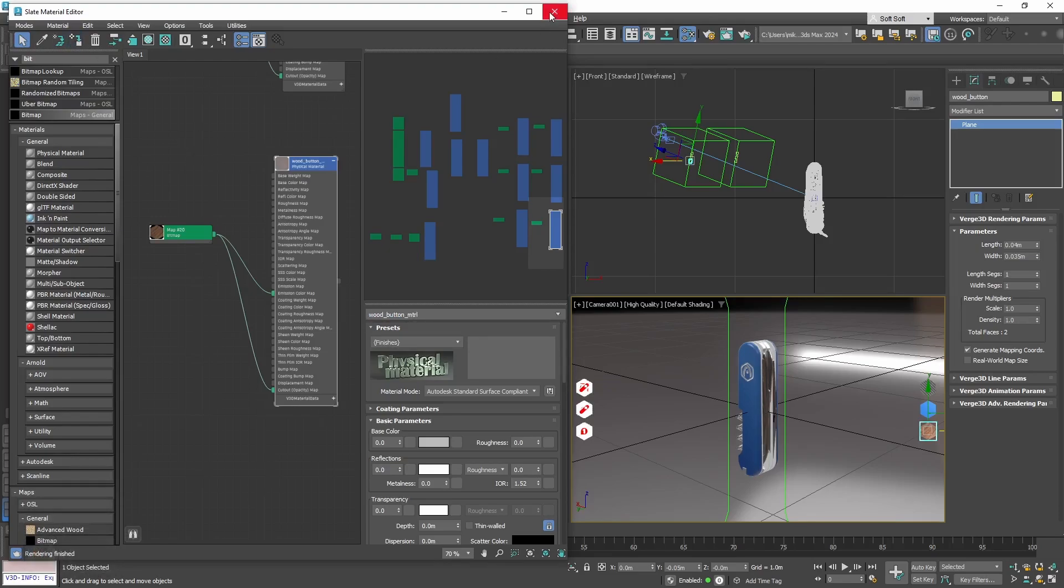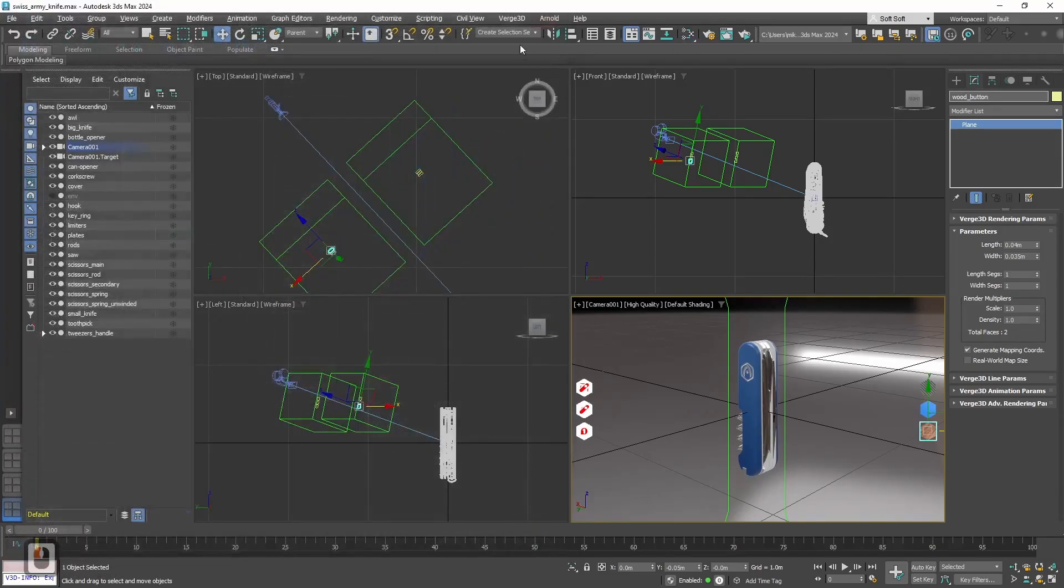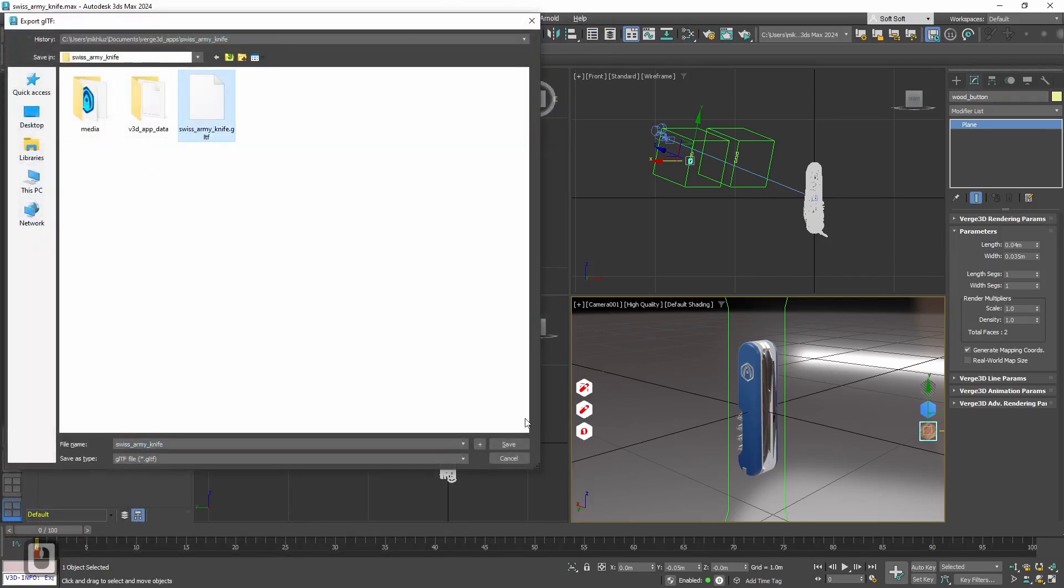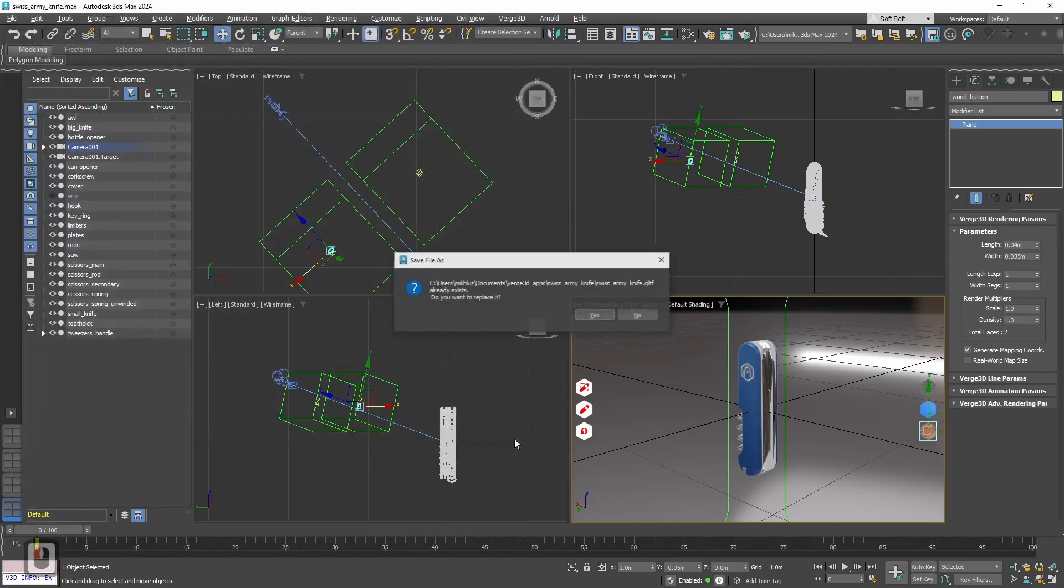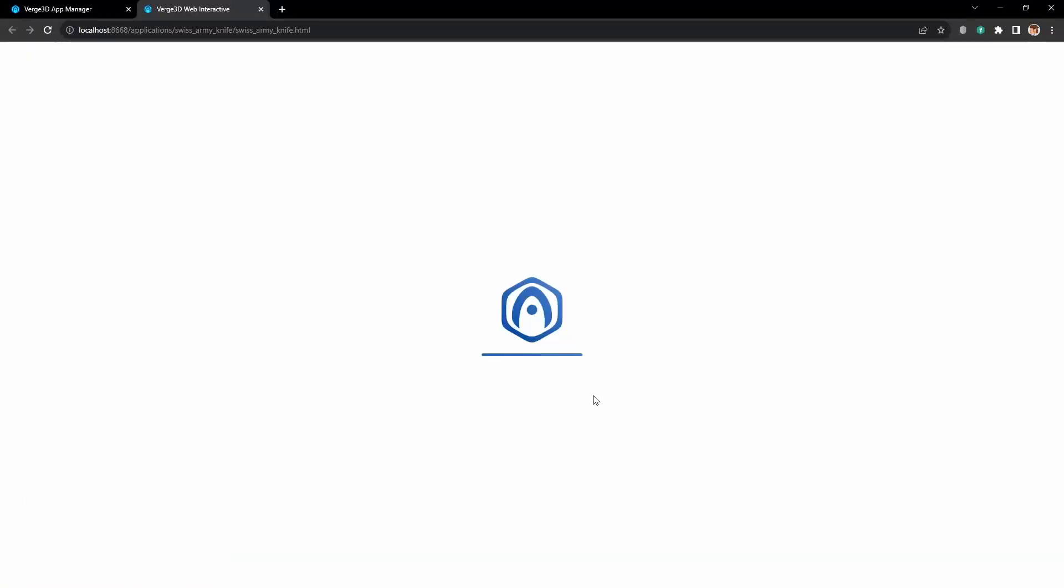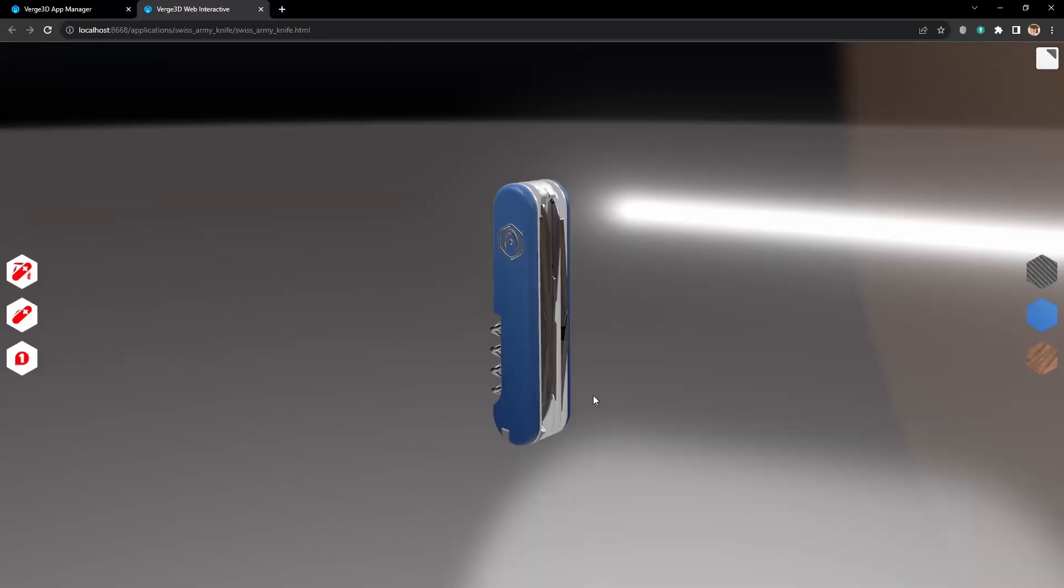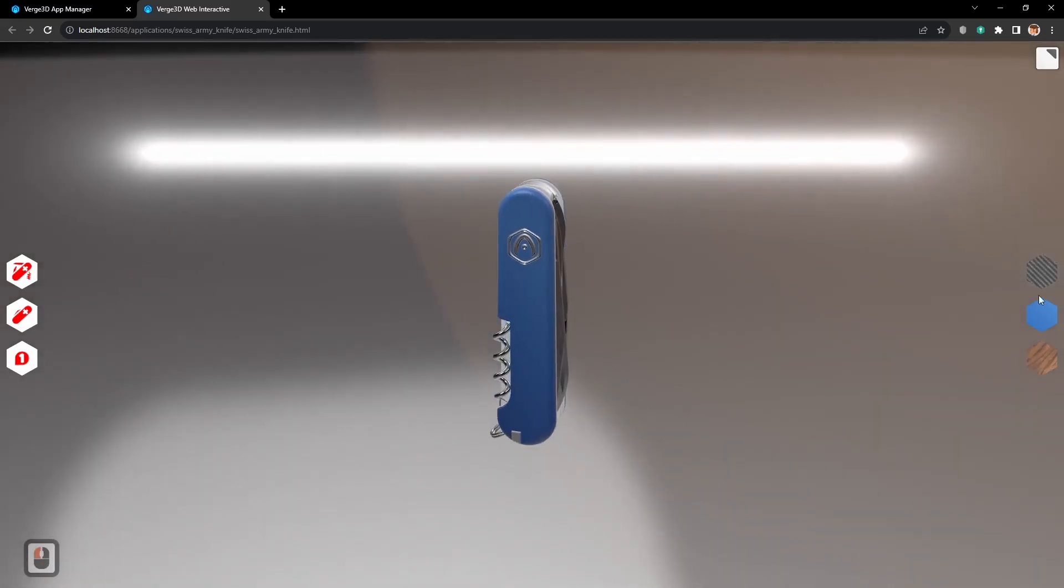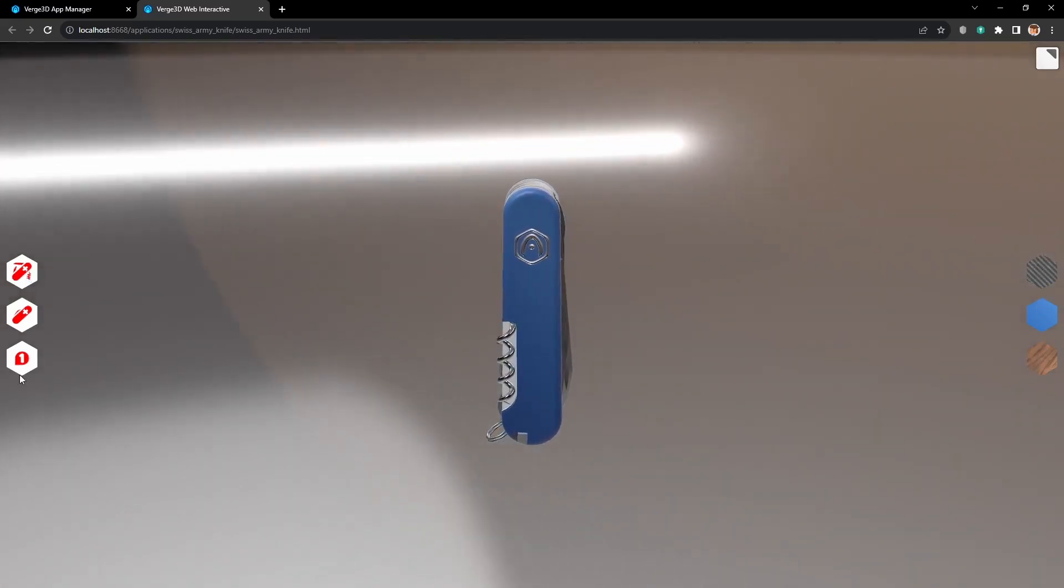And now we need to set up materials for our new buttons. Let's skip it because everything is the same. Ok, all three materials are ready. Let's export. Reload the app. Alright, looks perfect. All the buttons are ready.